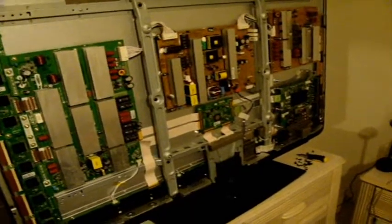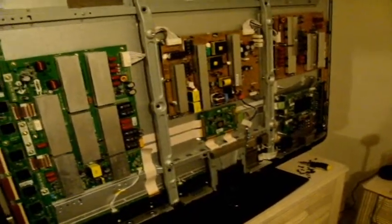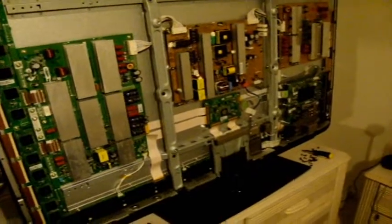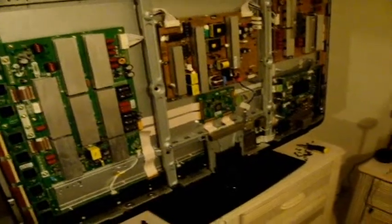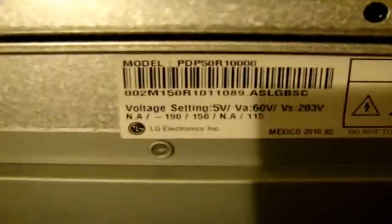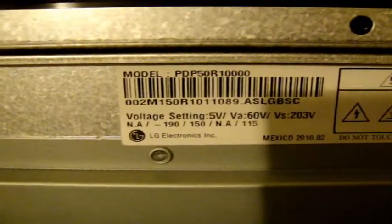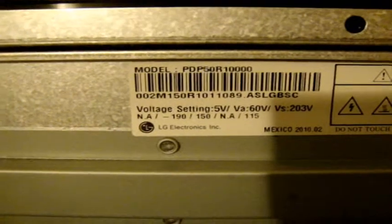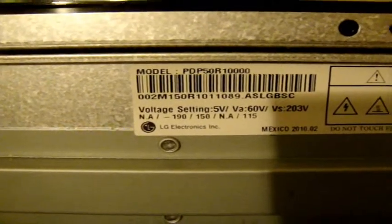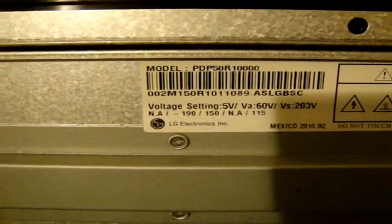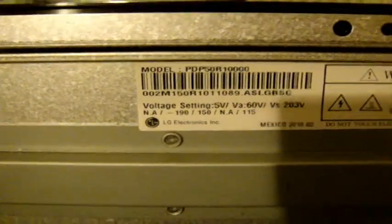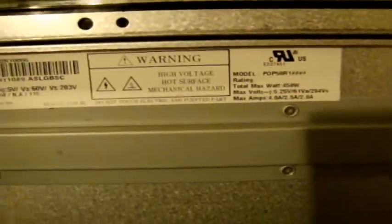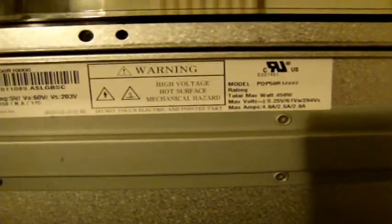Hey, this is Inside Tech back at you. I got the back panel off this 50-inch plasma LG, I believe it's an Infinia. First thing I notice here, the model is a PDP-5001000 and it's made in Mexico. It consumes 450 watts, so it takes a little bit of juice to get it going and keep it running.